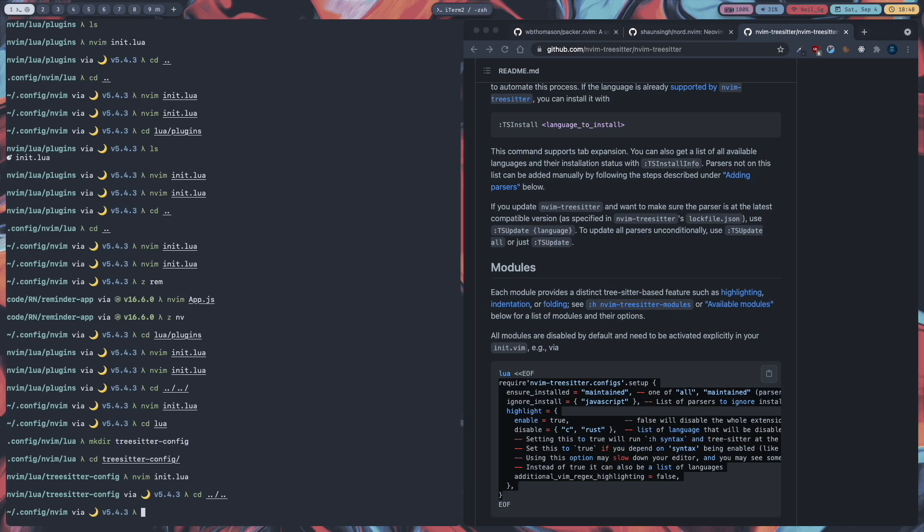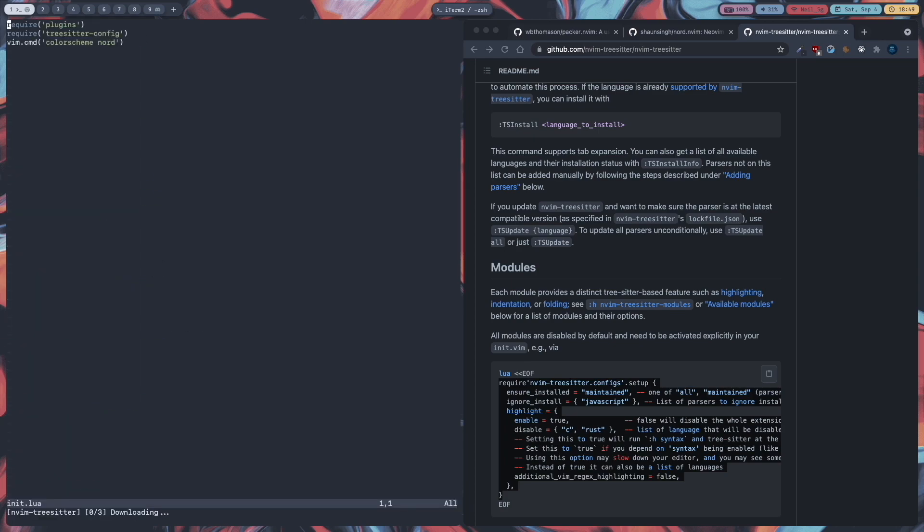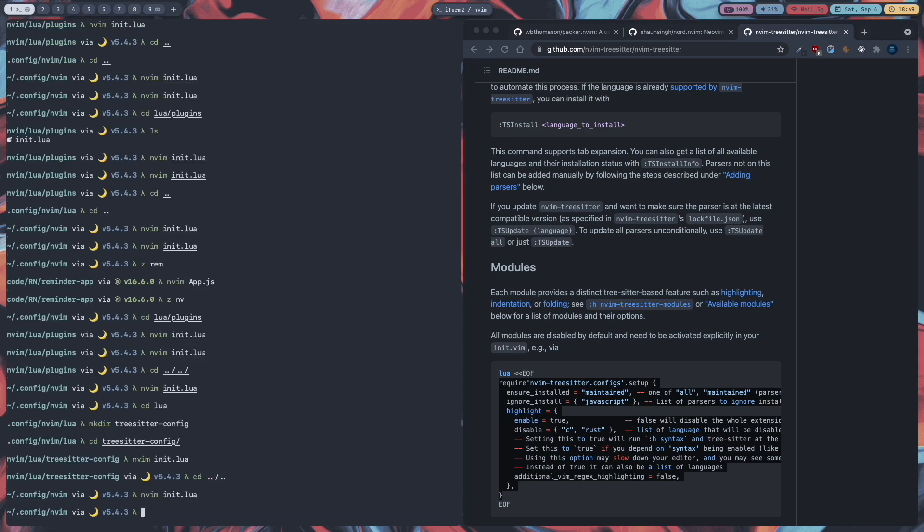And when we go into neovim now, we will see that it will automatically download javascript, HTML, and lua parsers. And it has been installed. 3 out of 3. Now let's go to our file which we just saw. And we will just compare how it looked before and after.